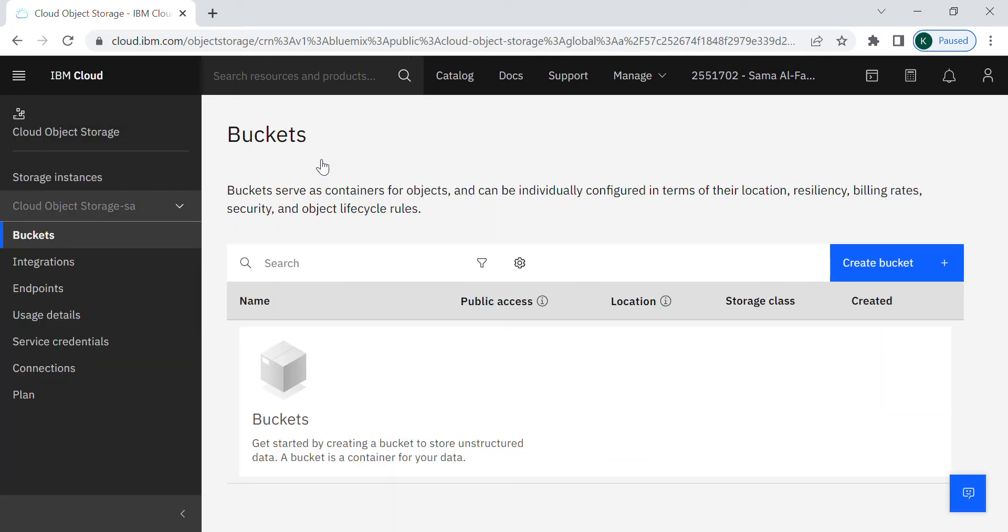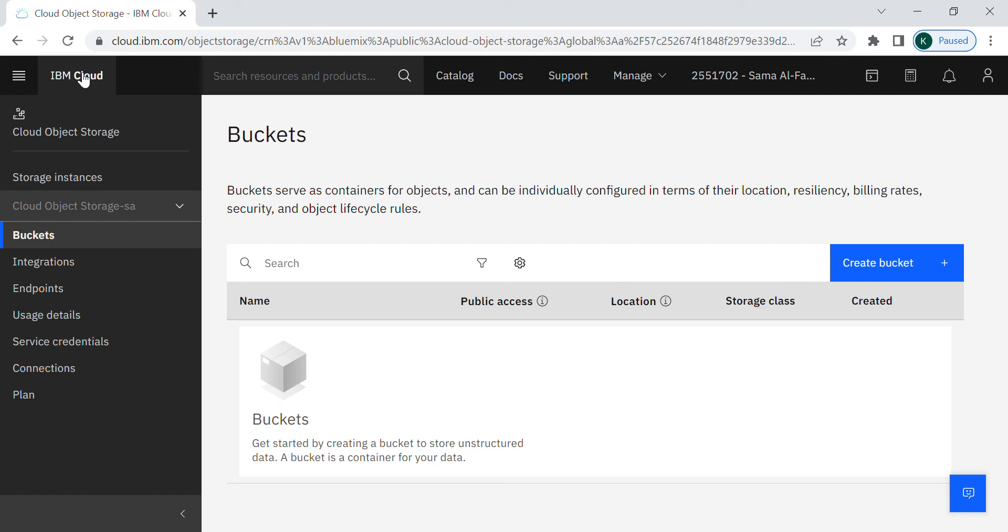Before we continue, let me explain briefly how does this cloud object storage work. The IBM cloud object storage stores the objects that are organized into buckets. Each bucket is identified by a unique and user assigned key. So after creating the object storage we have to create a new bucket.